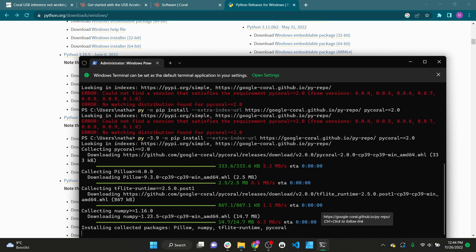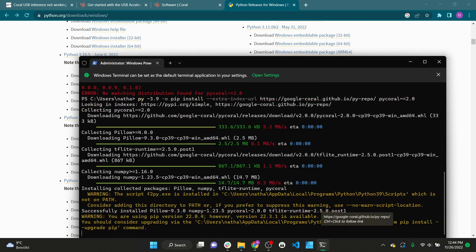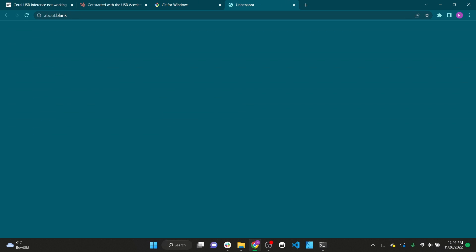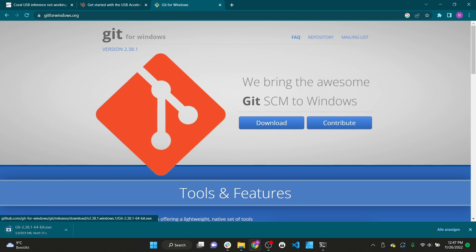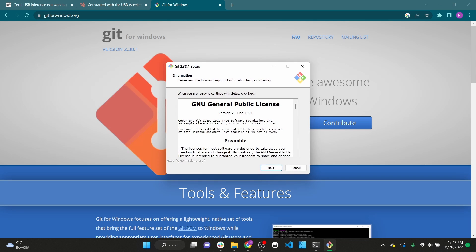Finally we need to check that everything is set up correctly. Coral provides many examples on their GitHub. To get these examples we install Git for Windows. Again you can find the link in the video description.